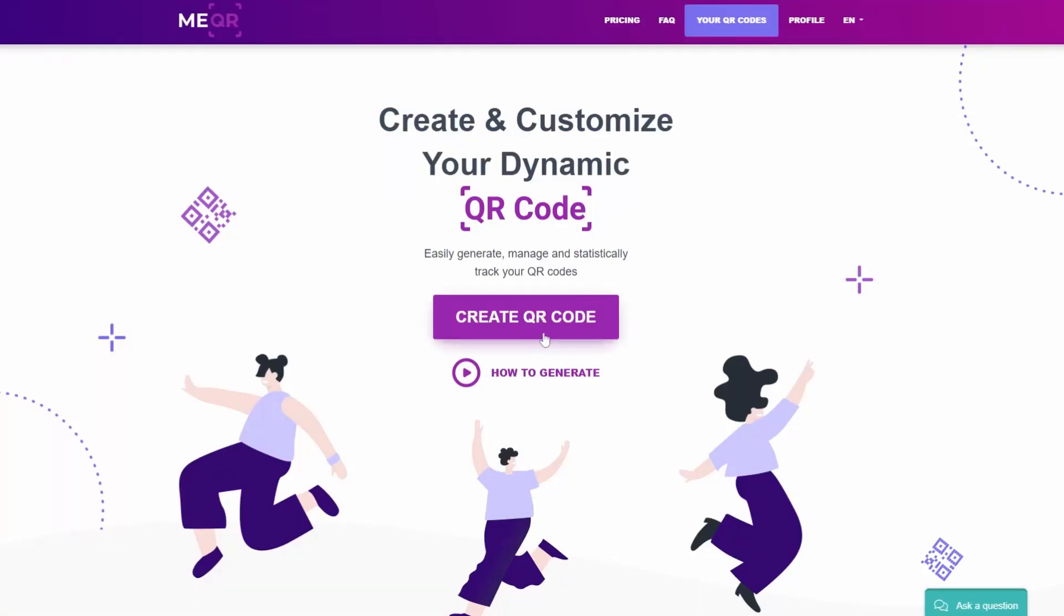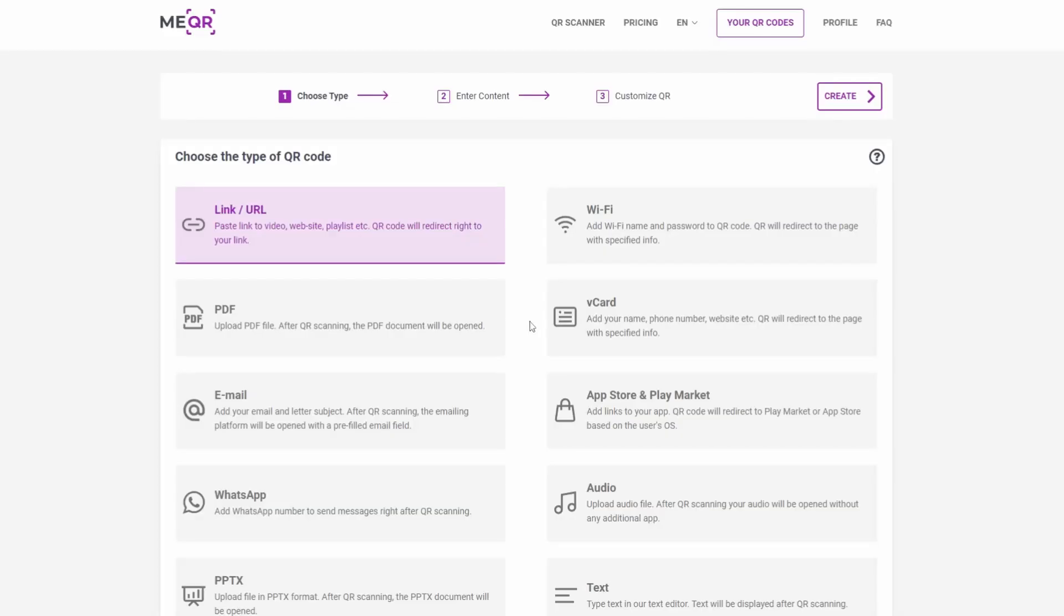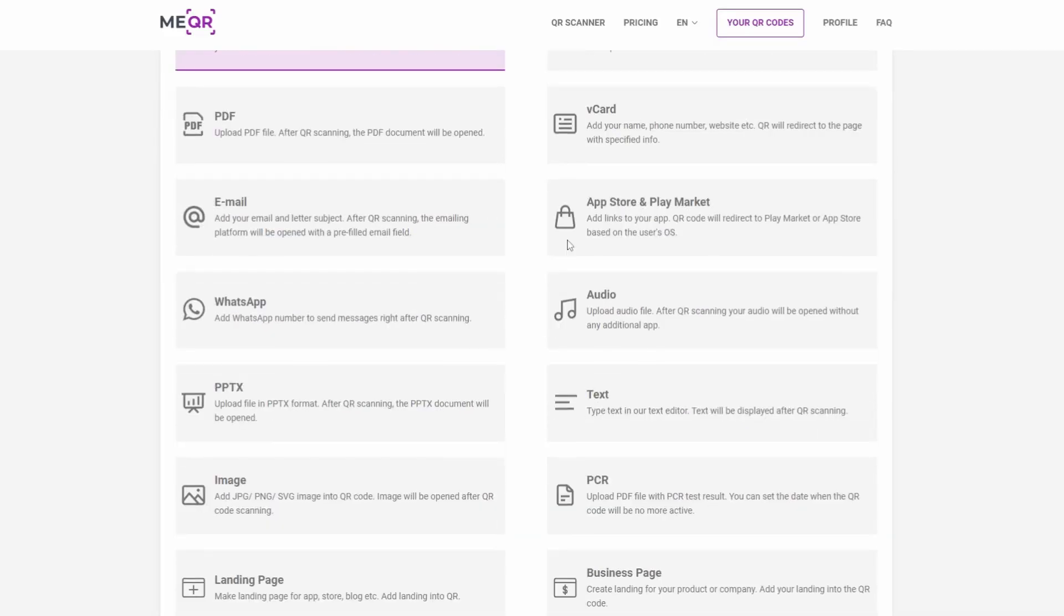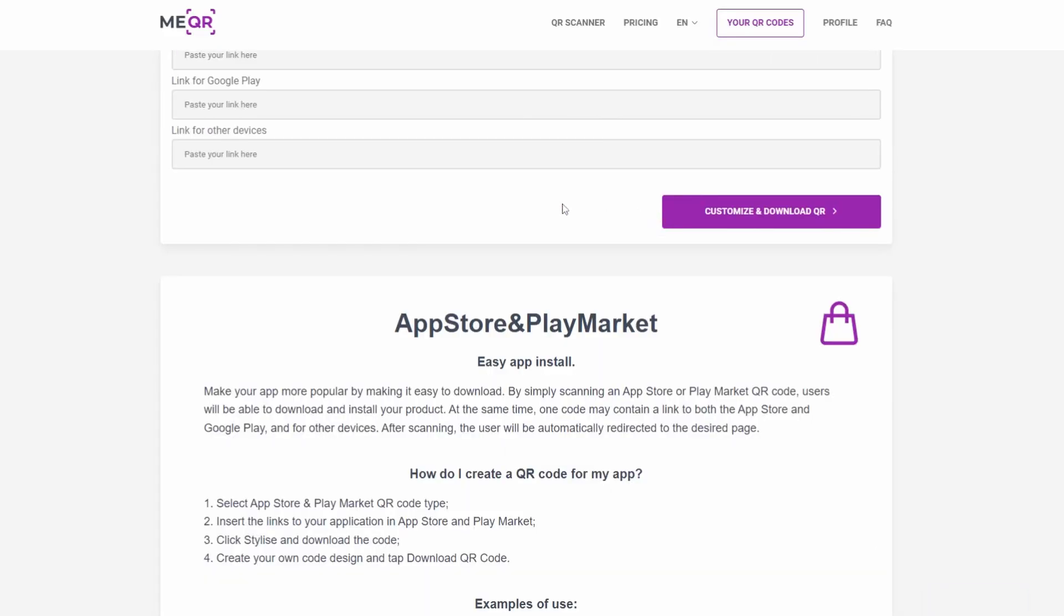To make a QR for the app, you need a few free minutes and MeQR.com resource. Go to the main page and click on the Generate QR button. Then choose the App Store and Play Market type of QR code.